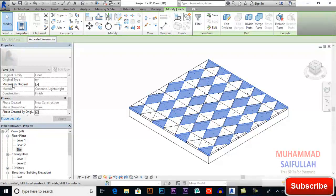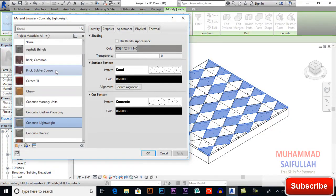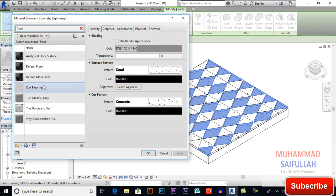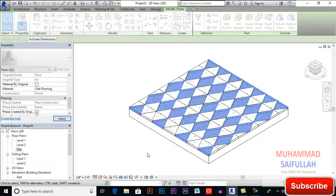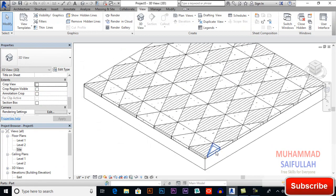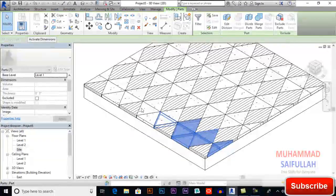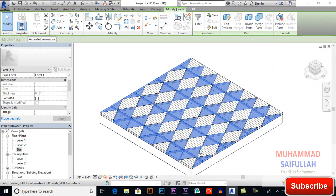Scroll down and uncheck Material By Original. Here you have to change your materials. You can select any type you want — for example, Floor. I'll select Oak Flooring and you can see its appearance. Now select the other faces and we'll apply materials to those as well.